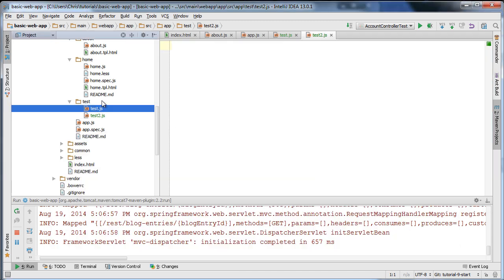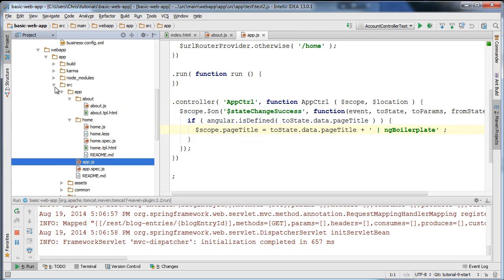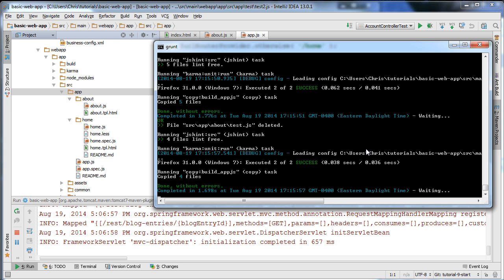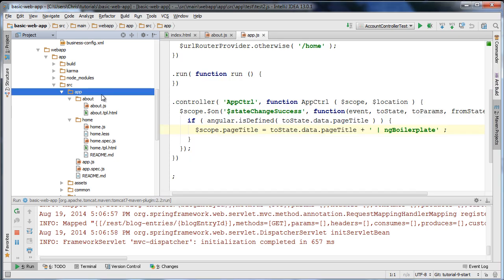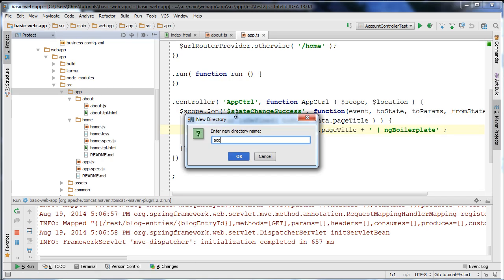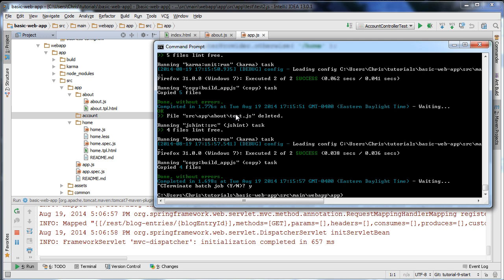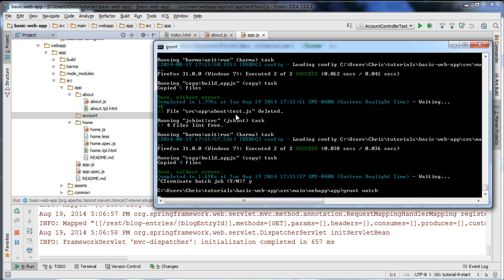So the point is: if you create a new directory, restart your grunt watch task. I'm going to cancel my grunt watch task, create the 'account' directory which will be the account module, and then run grunt watch again so it should detect changes in that directory.